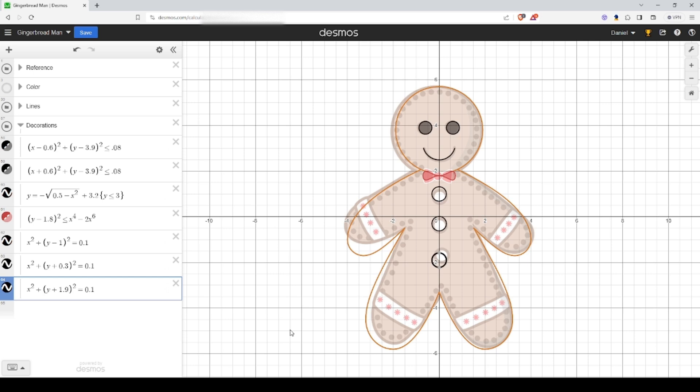Let's keep this evenly spaced. If we're going one down another three, that's 1.3, so we're going to add, so this should be 1.6.